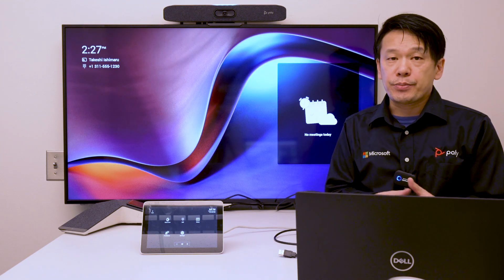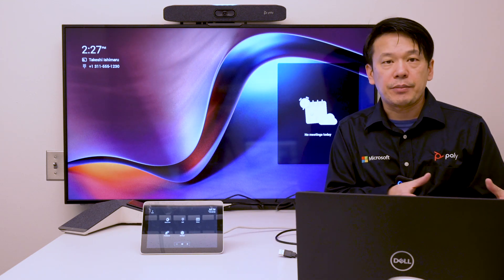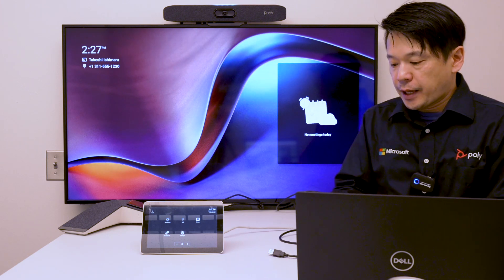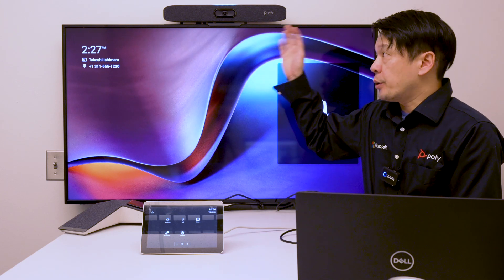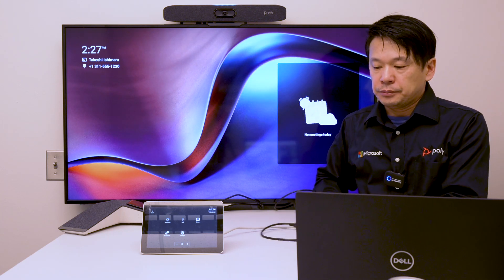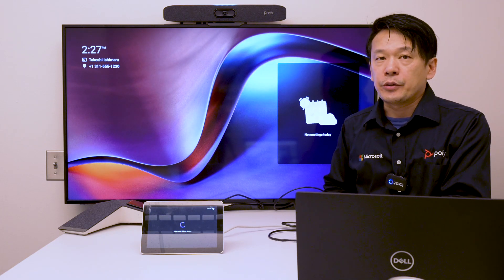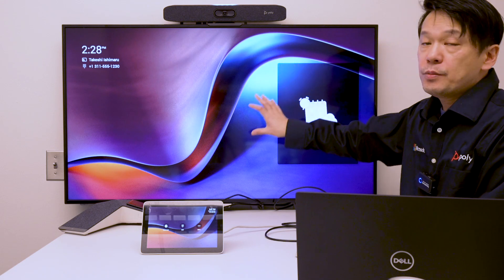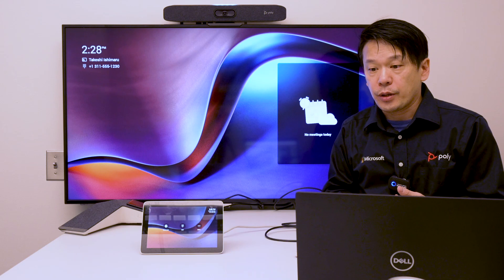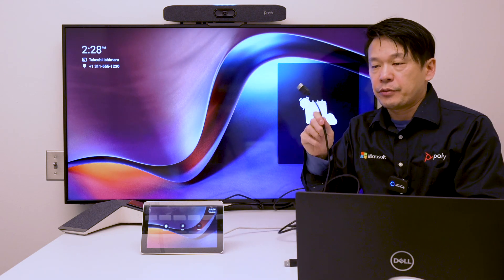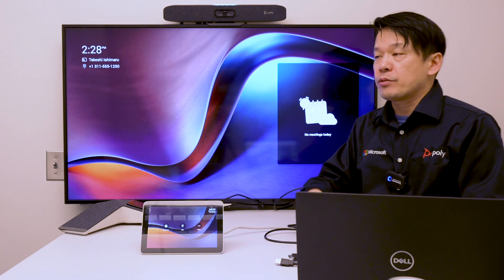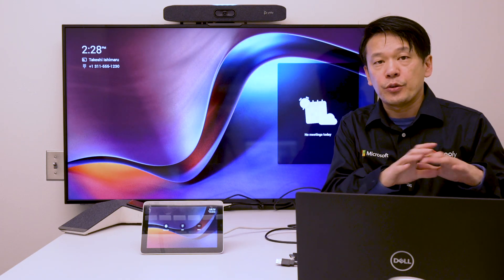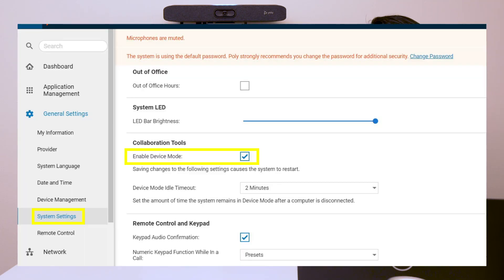Device mode is pretty similar to HDMI ingest. This is a Poly supported feature where you can have a USB cable connected directly to the Studio X system. Whenever you connect this USB cable to your laptop, you can use the room system camera, microphone, and speaker, as well as the monitor if you plug in the HDMI cable as well, so that you can use the entire system for your laptop UC client. There is an admin setting for device mode and it has to be turned on in order to use it.